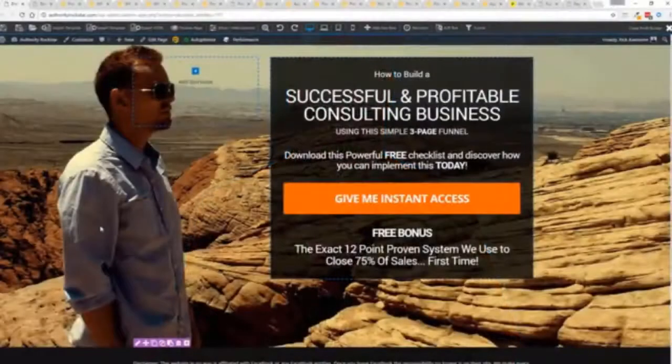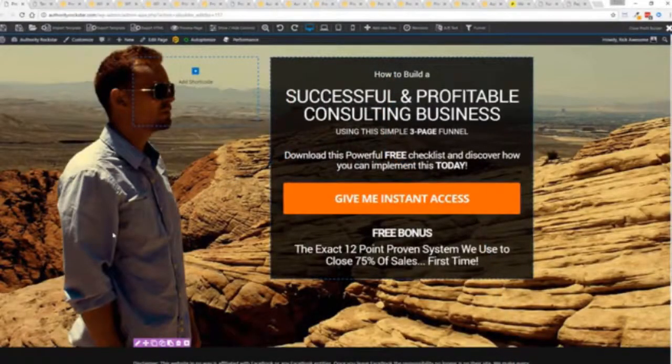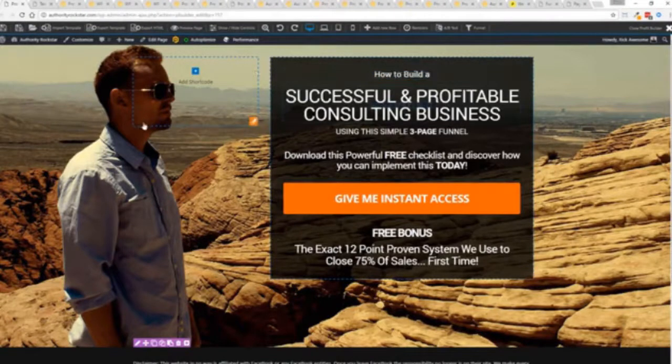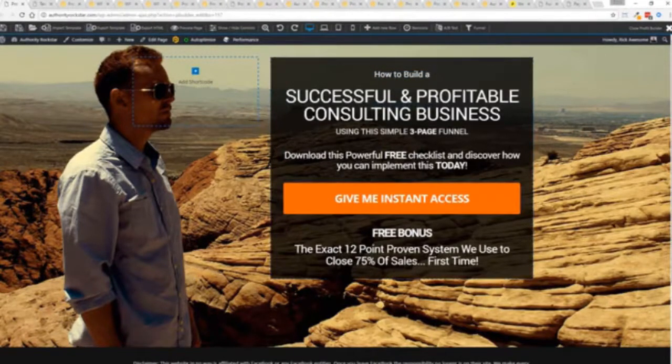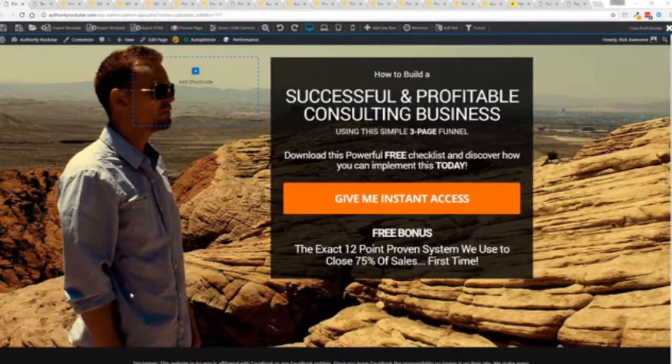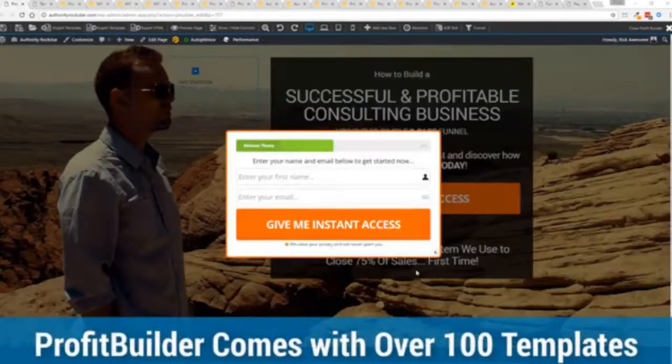So with that being said, let's show you Profit Builder. I'm going to give you a full walkthrough of the Profit Builder system. You can see we got an opt-in page here that we just loaded in, and I want to show you how easy it is to customize something like this. This is one of the hundred plus templates that we have.